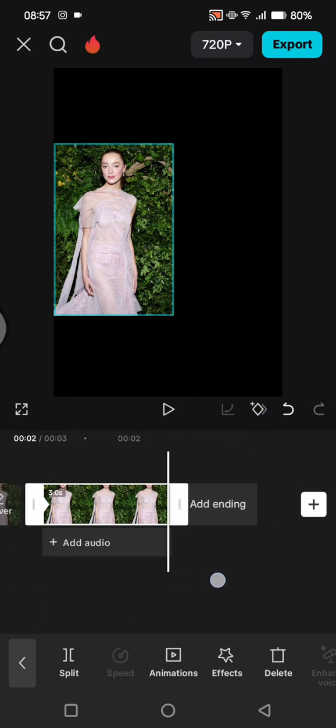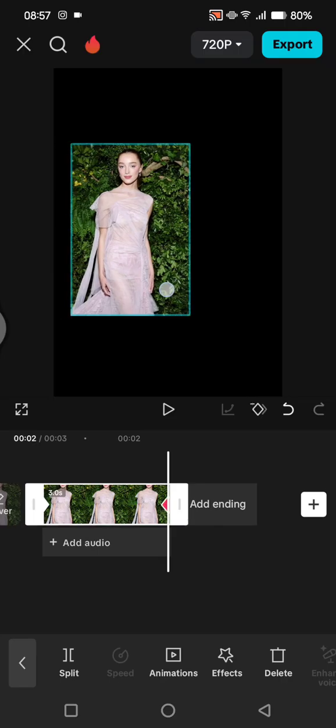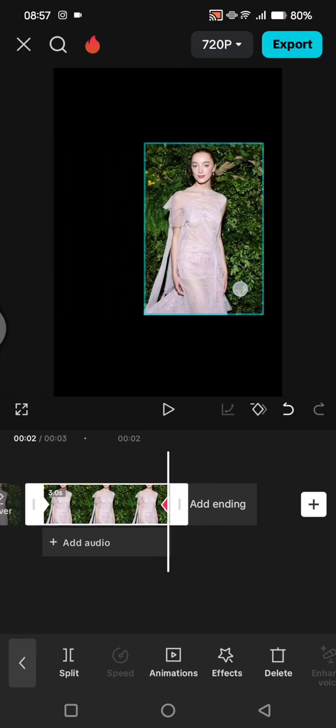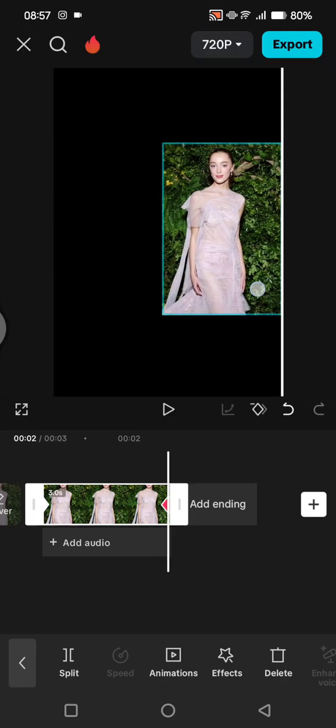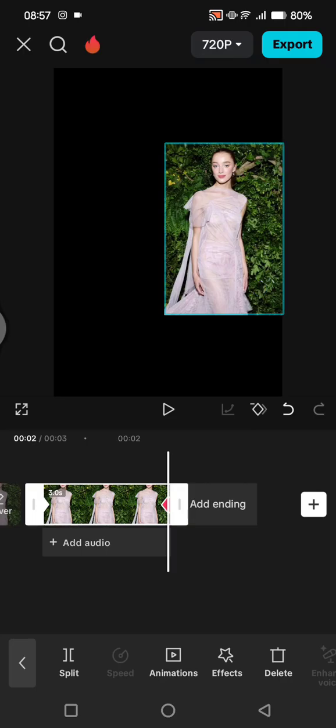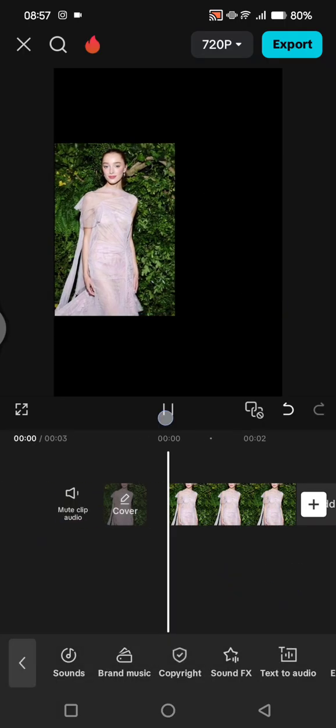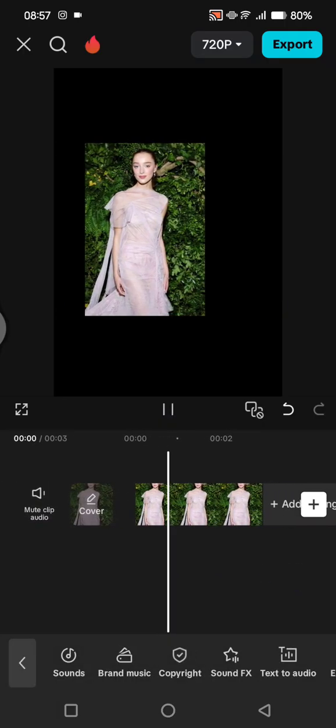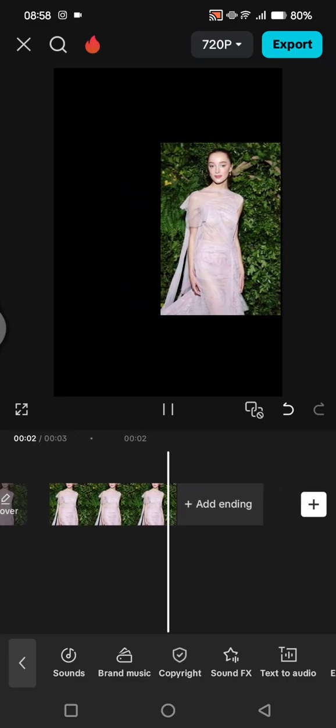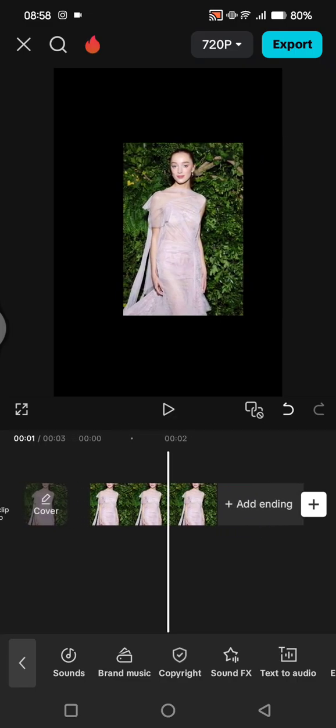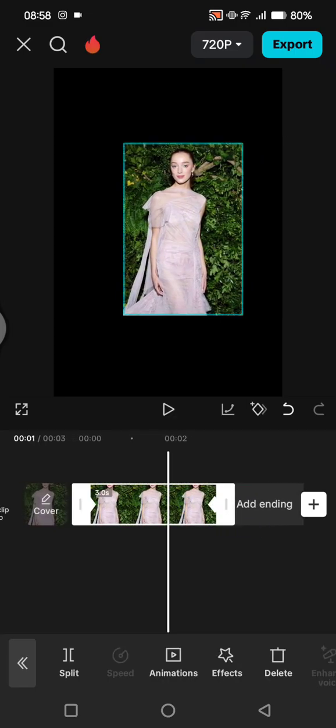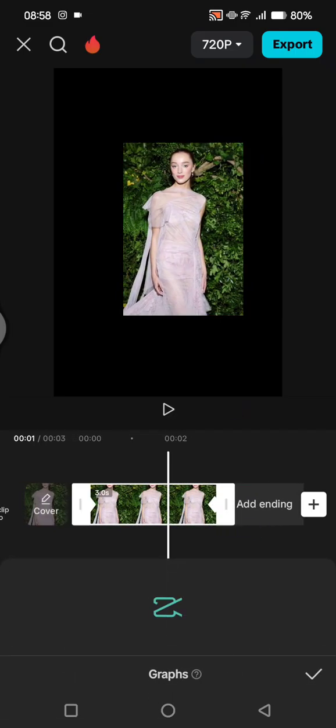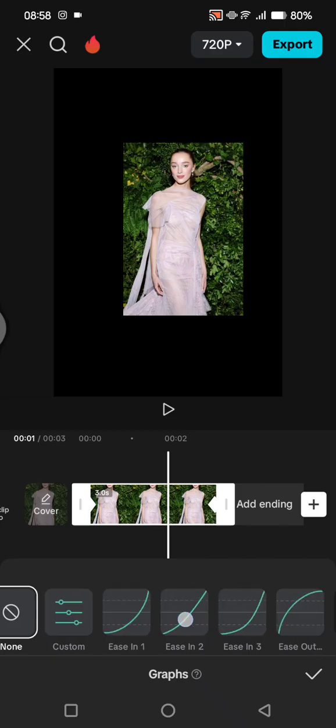Now just drag the photo to the right all the way like this, and this will be the result. You can also add graphs if you want. To go in between the keyframes, choose graphs and then choose the graphs that you want.